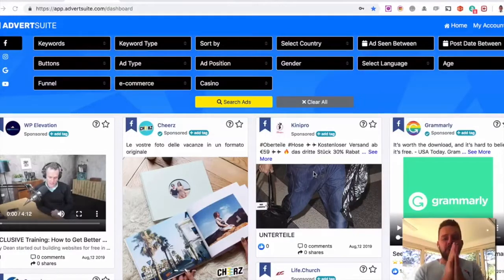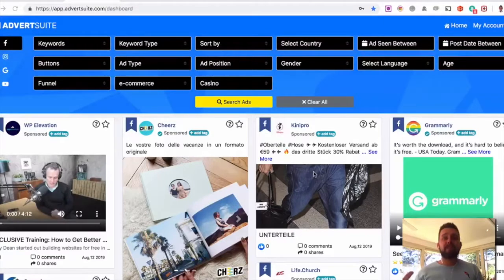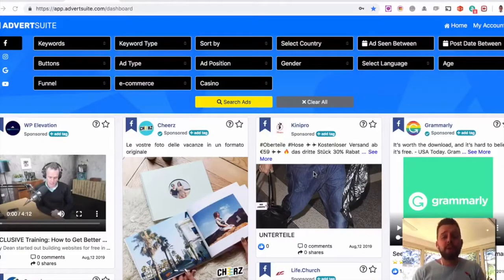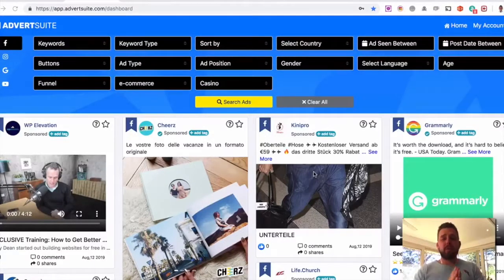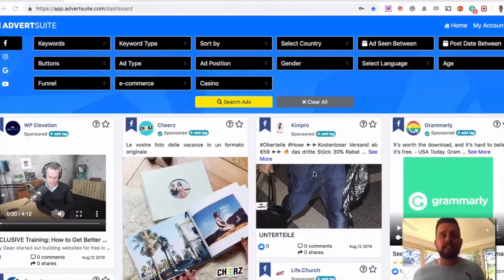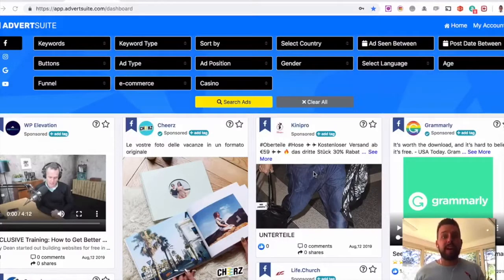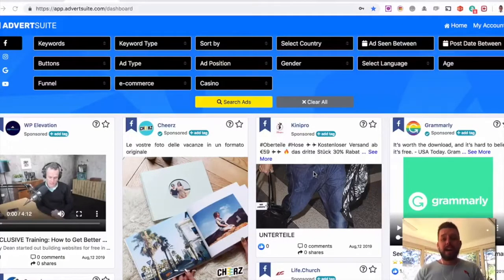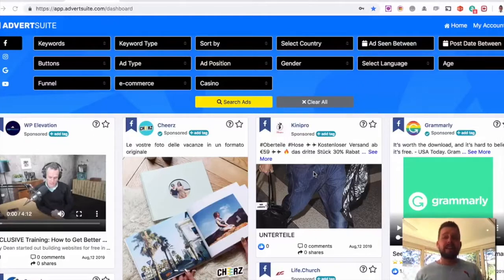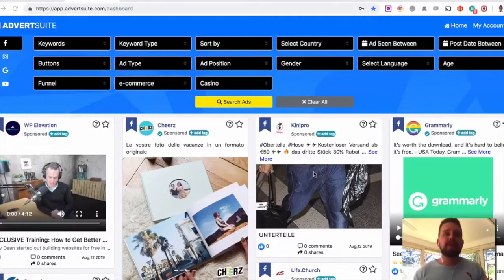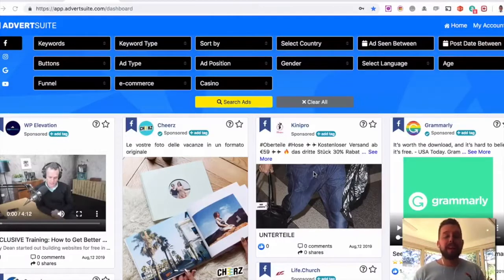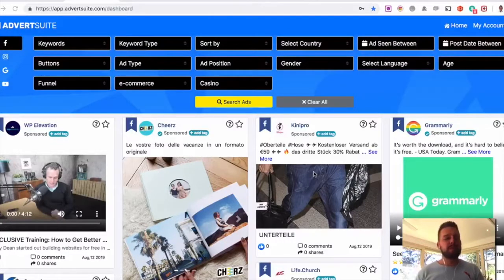AdvertSuite takes all the guesswork out of creating profitable, successful Facebook ads for you by showing you all the different Facebook ads that are running right now in the world, allowing you to find the successful ones and then find out the actual engaged demographics and geographics of that ad, allowing you to then replicate and profit from them.